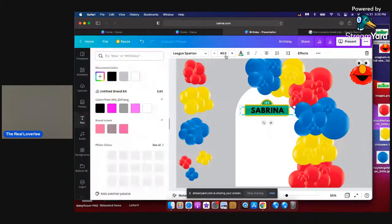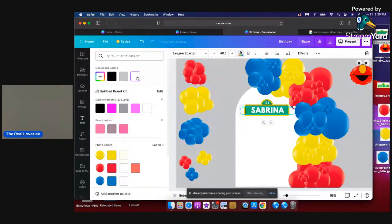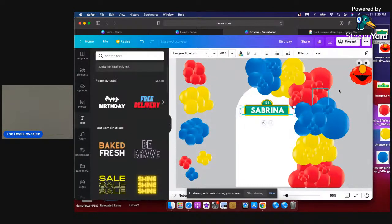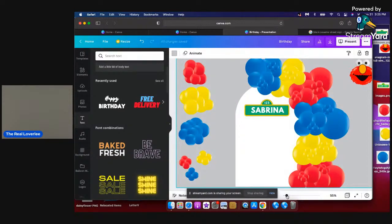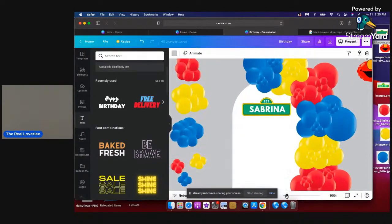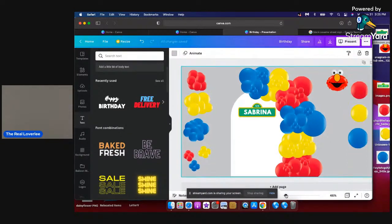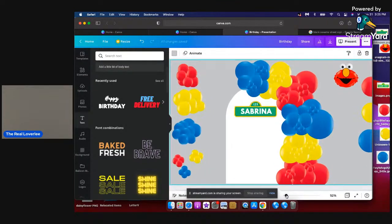Changing the color to white. Yeah, okay, that is cute — that is it right there! It looks like the Sesame Street sign for real.